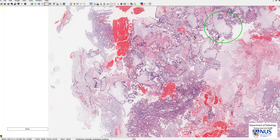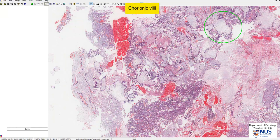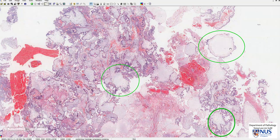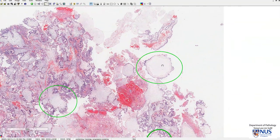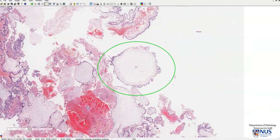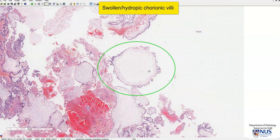All of these structures here are chorionic villi — part of the hydatidiform mole and part of the abnormal placental tissue. Looking at this particular chorionic villus, you will notice that it is very swollen and enlarged; we call this hydropic.